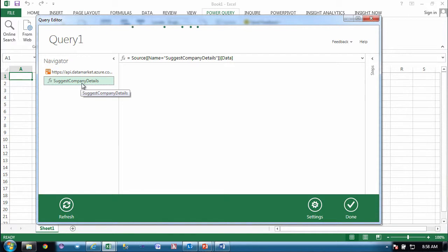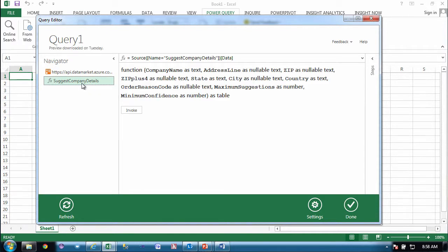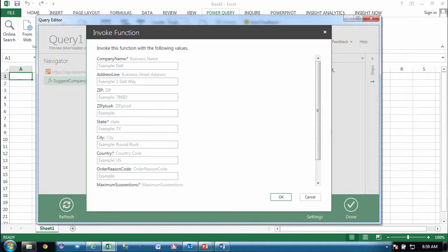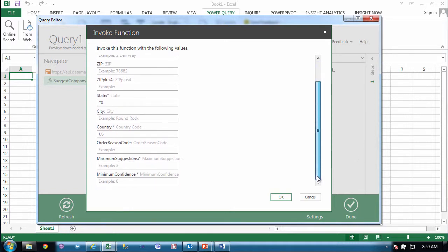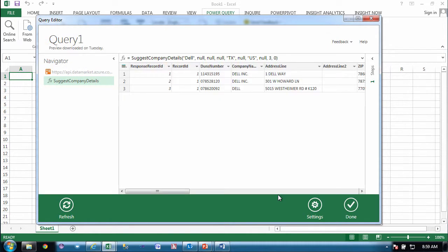And now I have the query editor window with the calling method shown to me to be available. Now if I click on this, it's going to show me the function and then it's going to show me the input parameters. In order to execute this function and return and work with some data, I need to click Invoke. And what that's going to do is that's going to show me a window where I can fill in the required information. They have examples. So the company name, I'm going to put Dell. The state, I'm going to put Texas. And then the other things that are required are the country. And I need to scroll down here. And I need to say the maximum suggestions are three and the confidence is zero. And I'll say OK.